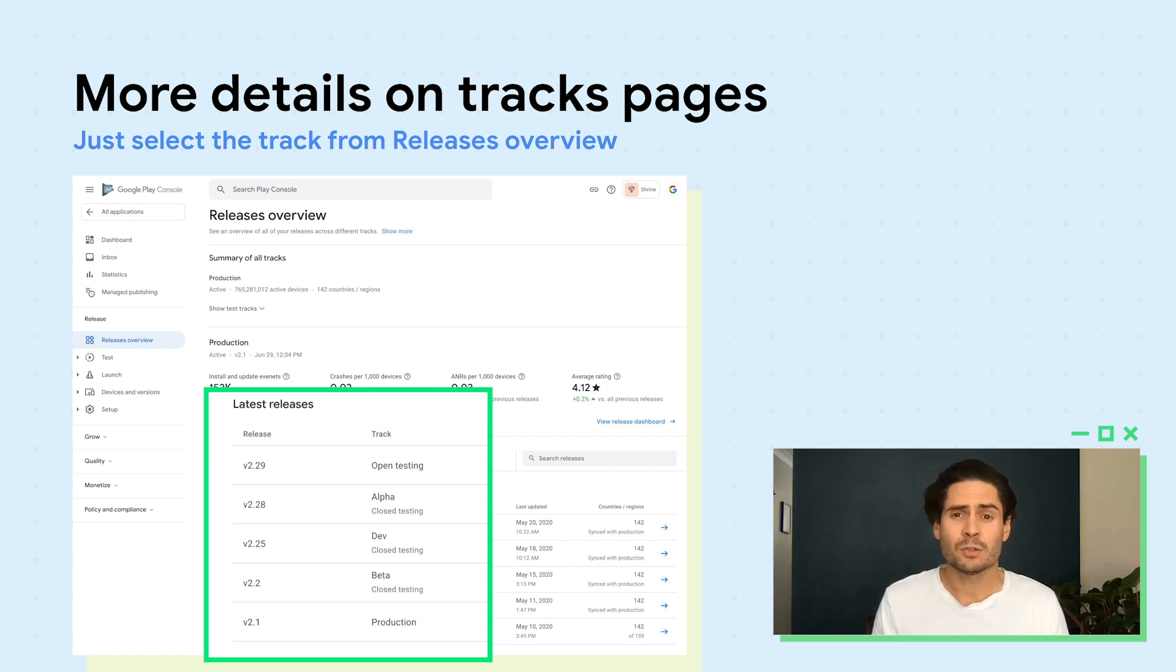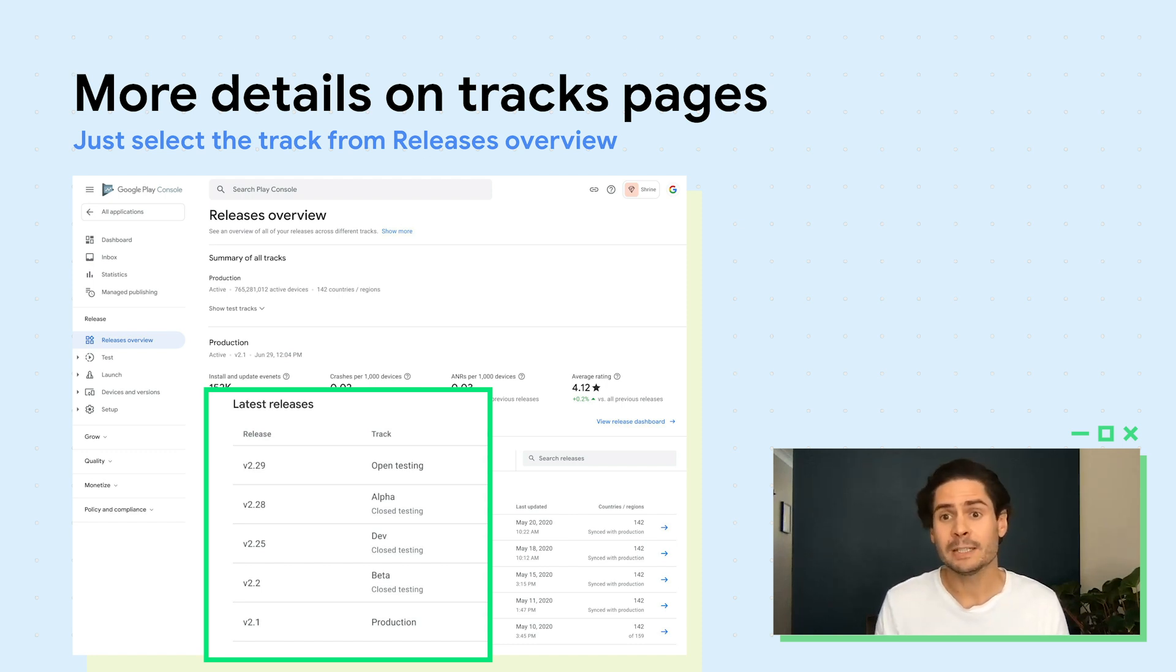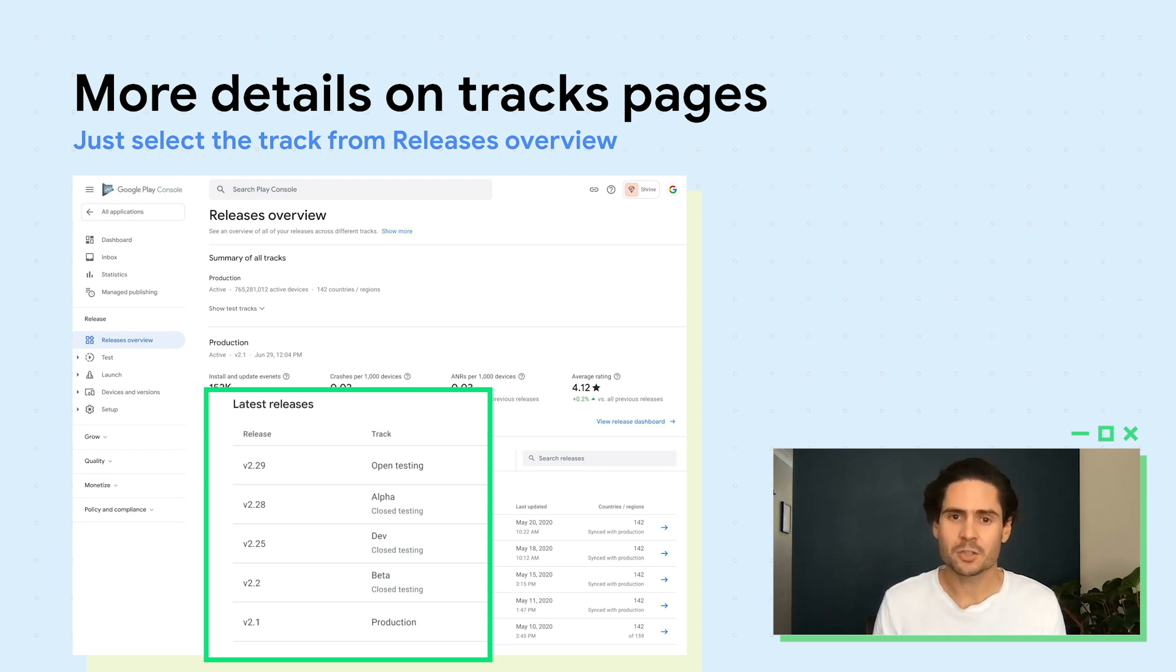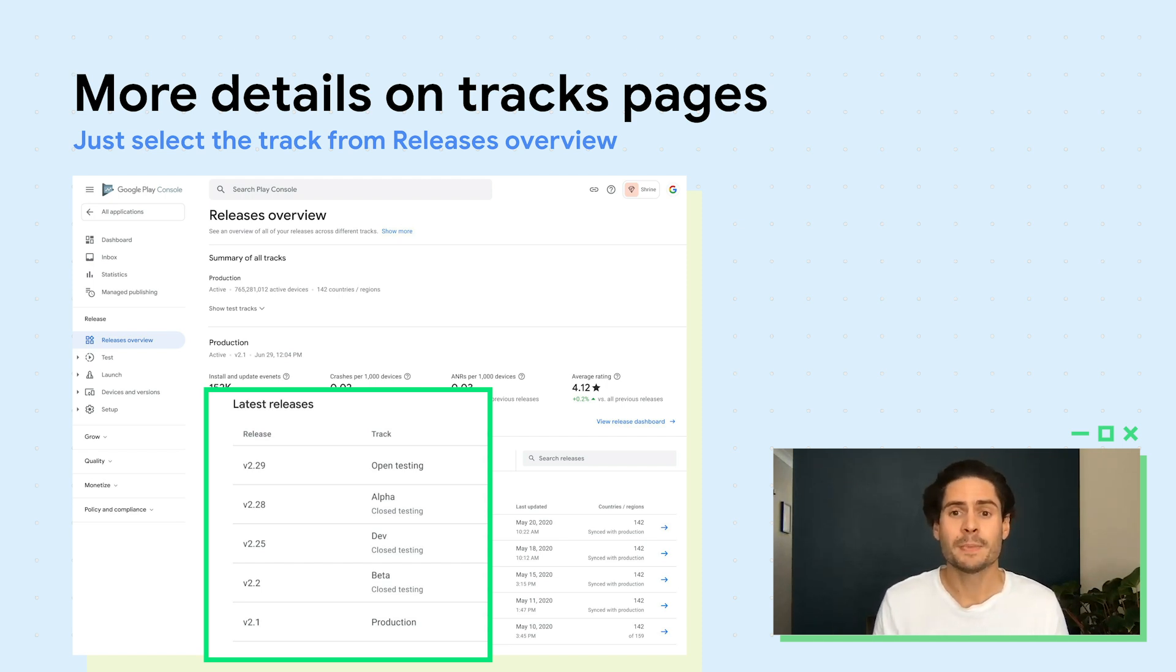When you want to manage or find more information about a specific track, you'll find it in its own dedicated section. Just select the track you want to see from the Releases Overview page to open the Release Details page.